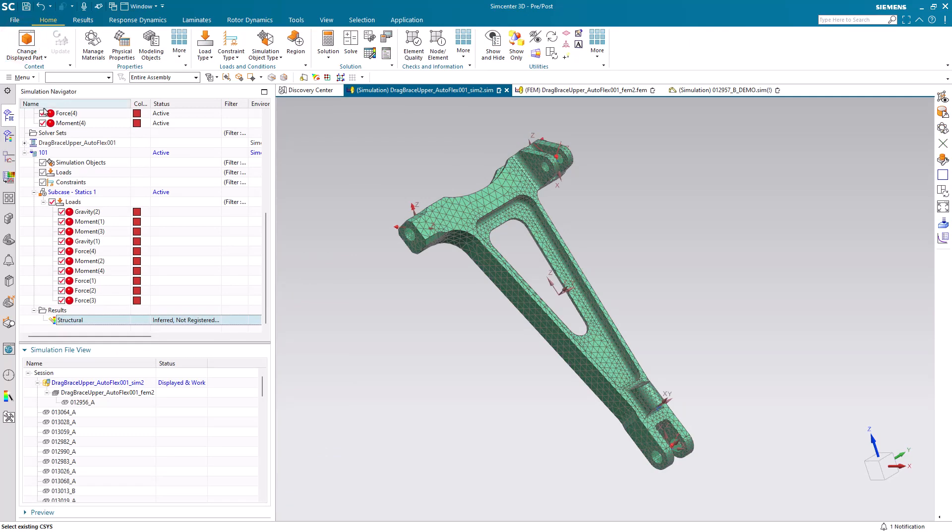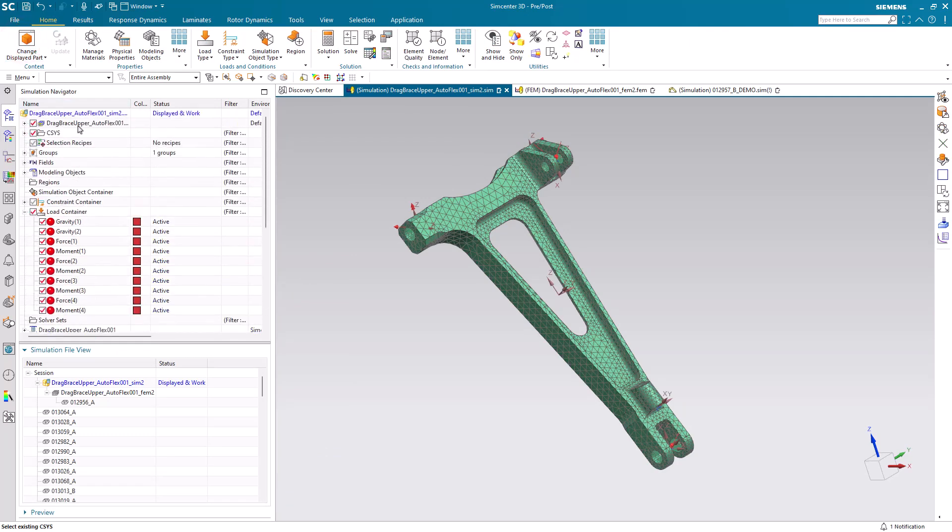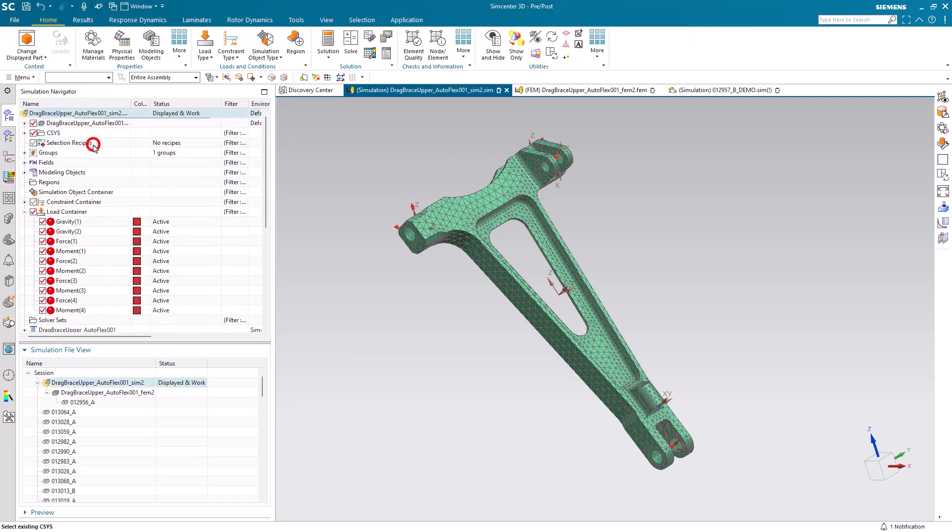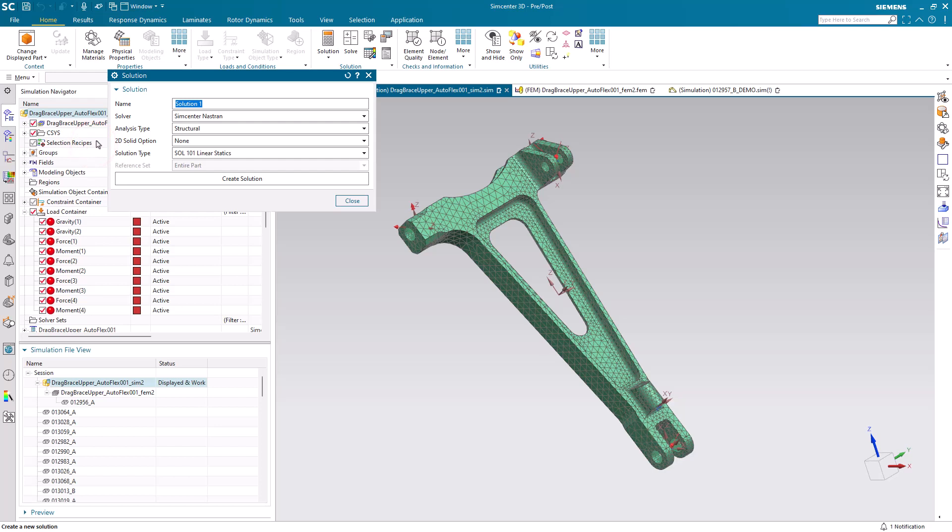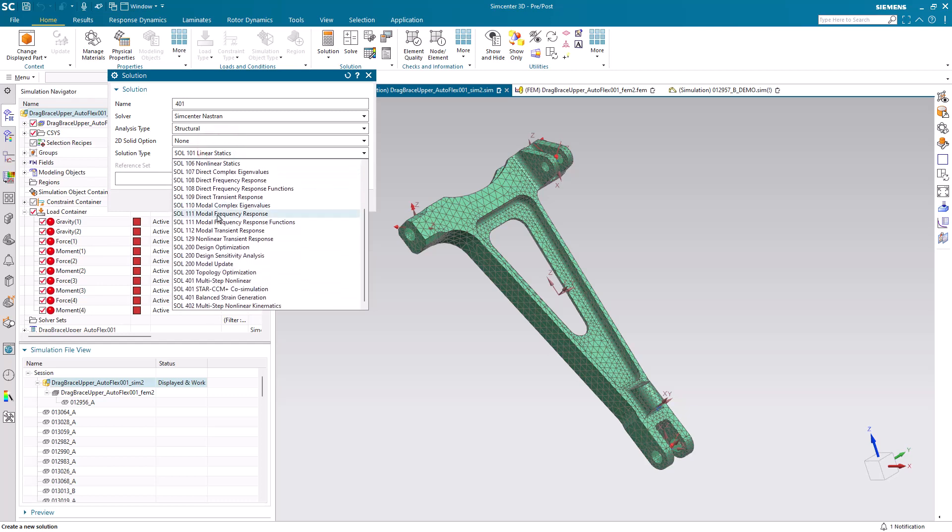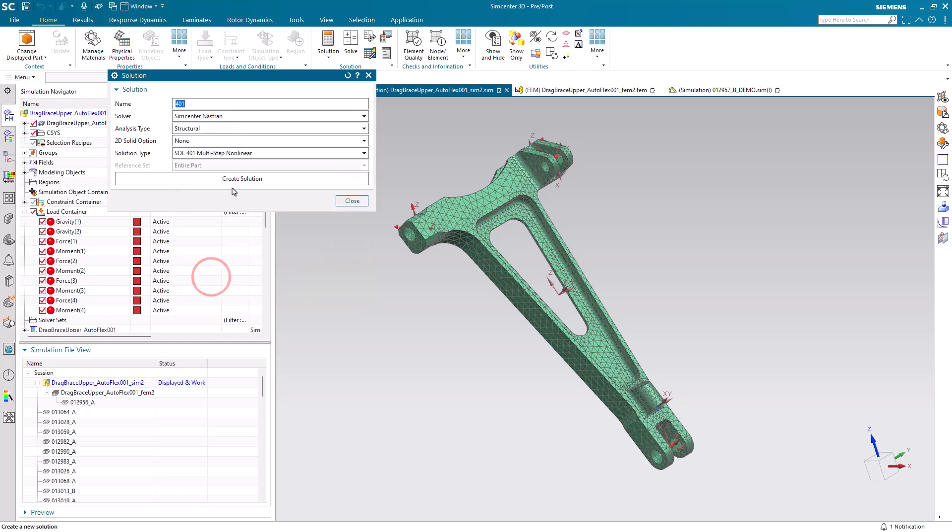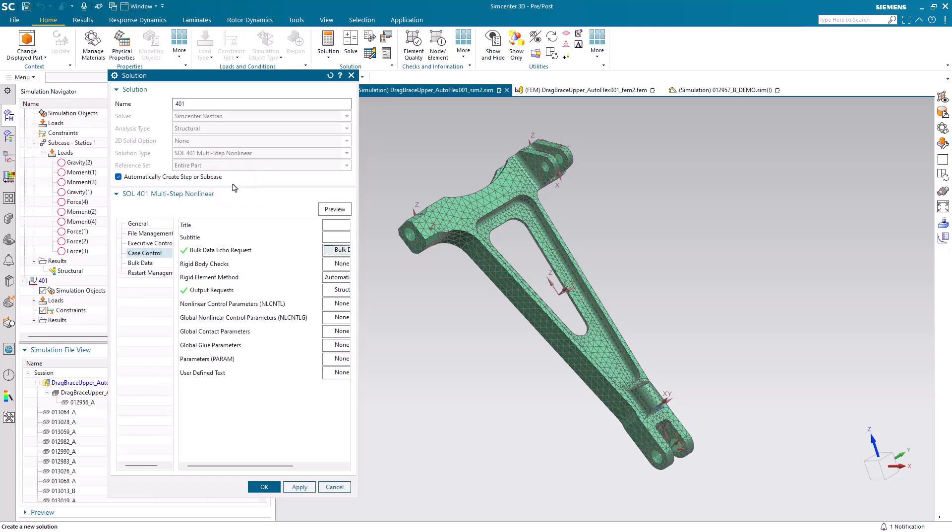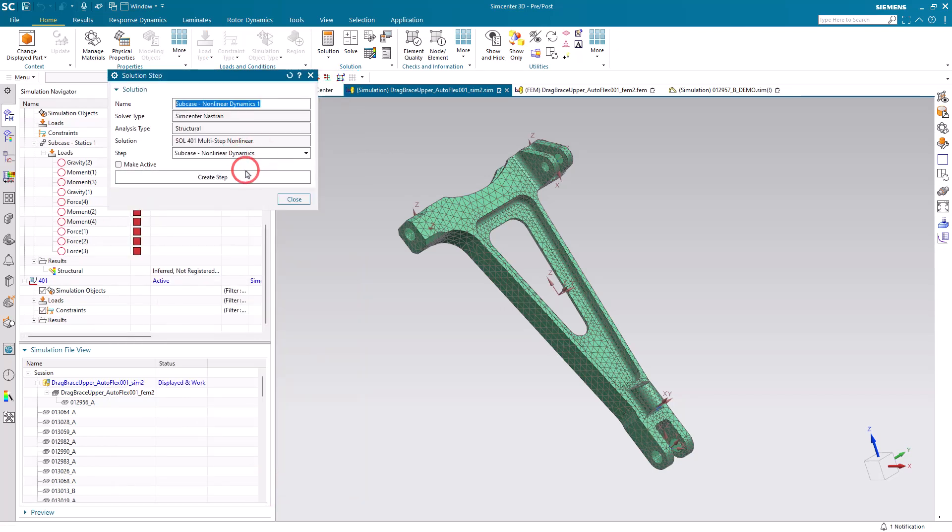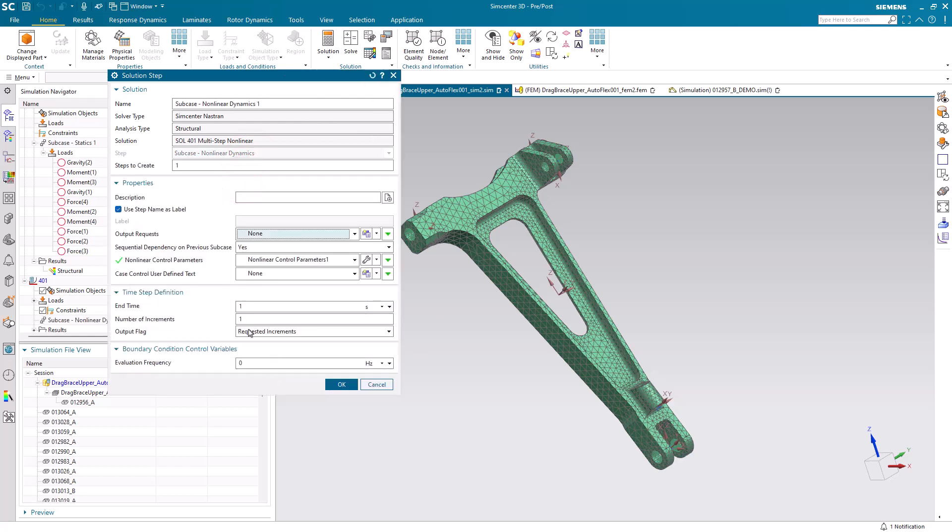Next, what we can do is create a multi-step nonlinear solution, Solution 401. We'll create a new solution here. We could specify nonlinear materials or large strains that we'd like to solve for as well.